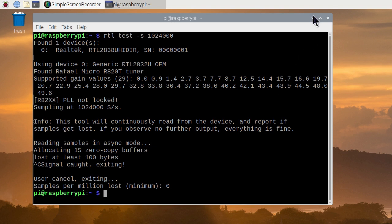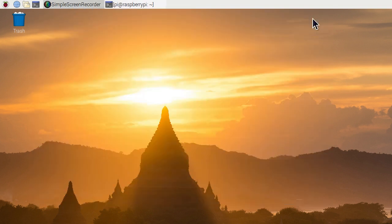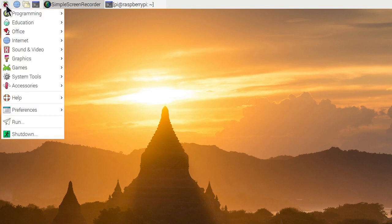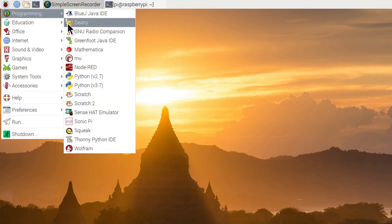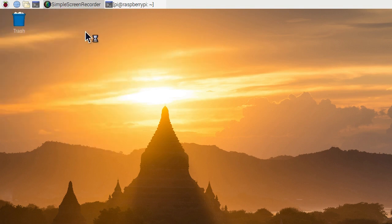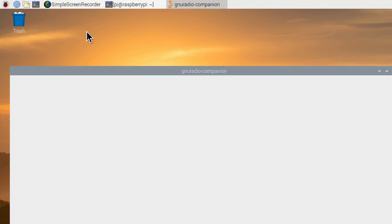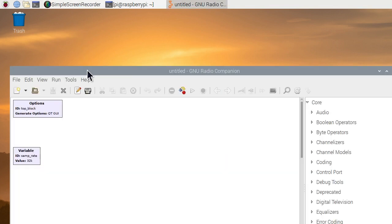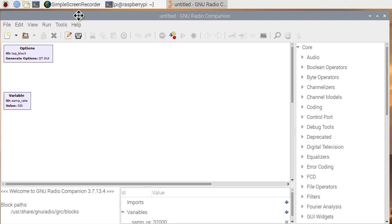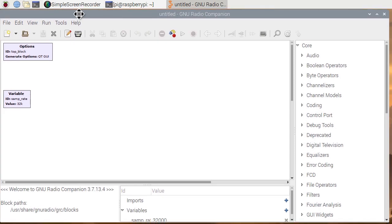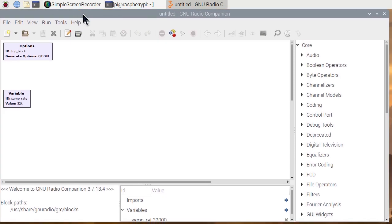We'll go ahead and close this. We're going to start GNU radio. It's under programming. GNU radio companion is a graphical programming environment. It generates Python code script. The Python code script calls C++ routines.